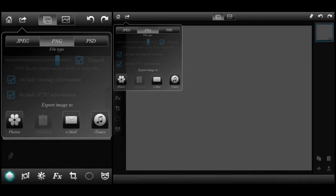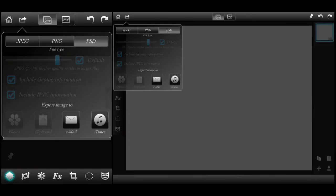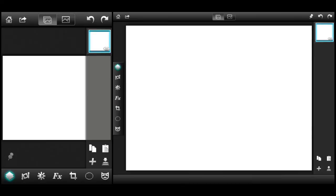If you were to save it as a PNG, you'll notice you have all those options except for Clipboard — you cannot save a PNG to your Clipboard, but you can save it to all the other areas. And if you decide to save it as a Photoshop file, you'll see you only have the option to email it or save to iTunes file sharing. I'm going to continue by examining all the features that come with Leonardo, and there are quite a few of them.